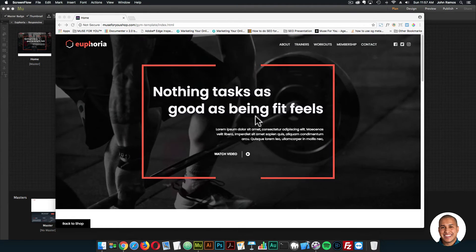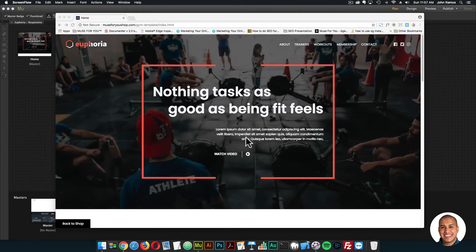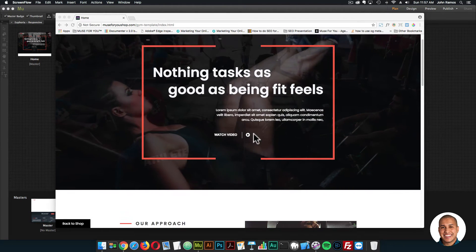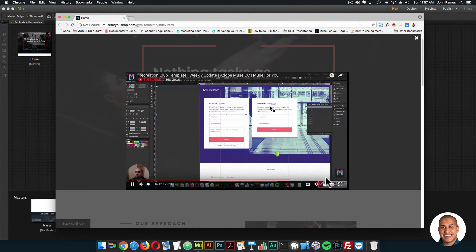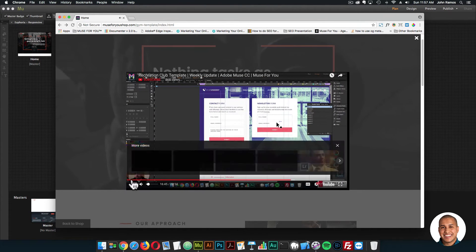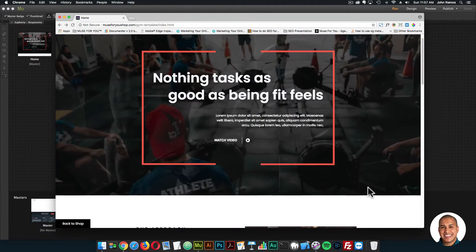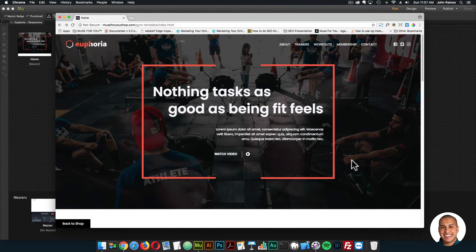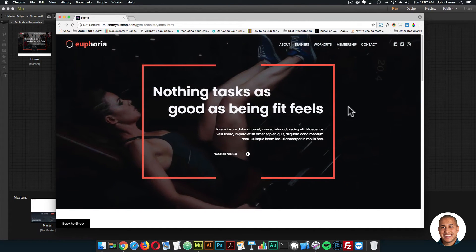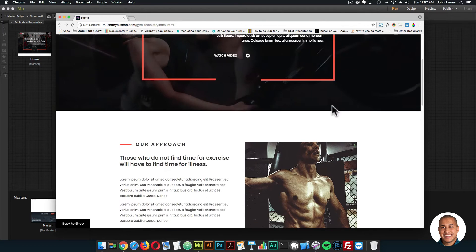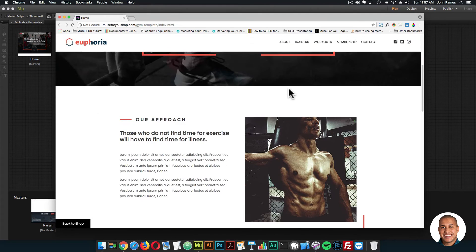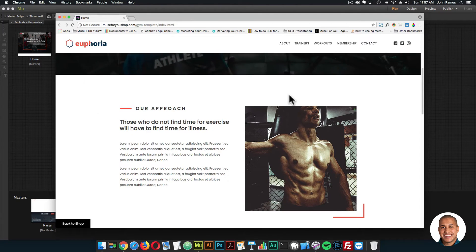So this is the gym template. I'll quickly go over it. Here we have the header. We're using the lightbox widget here to play a video so users can watch a video right from the home page. And this is the zoom and pan slideshow — we have some images that are zooming and panning. I'll scroll down here. We're using the Muse Motion widget, so as I scroll down the Muse Motion widget menu comes down.